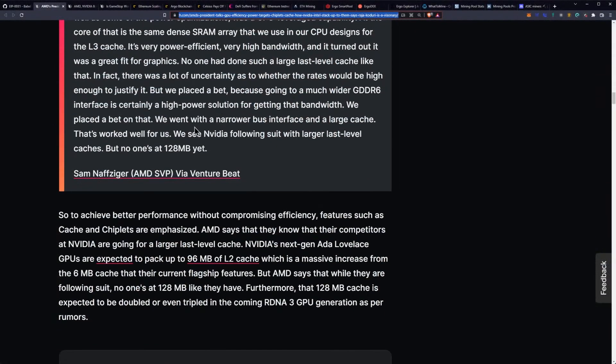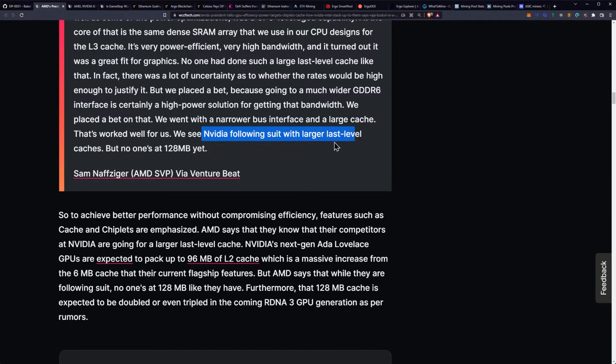We placed a bet on that. We went with a narrower bus interface, oh we're aware, and a large cache. That's worked well for us. We see NVIDIA now following suit with larger last-level caches, but no one's yet at 128 megabytes yet. Well, NVIDIA's not, right? AMD will be. We're pretty aware of that, and on the NVIDIA side we're seeing 96 megabytes of L2 cache coming here soon, right, on Ada Lovelace. So what they did is basically we're seeing a revolutionary change to the way graphics processing is talked about and developed, right? We're moving into this kind of new last-level cache realm to improve, you know, at least your traditional rasterization.